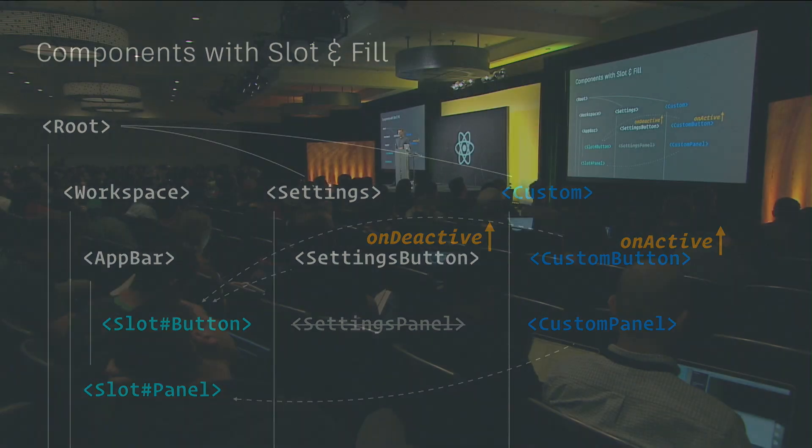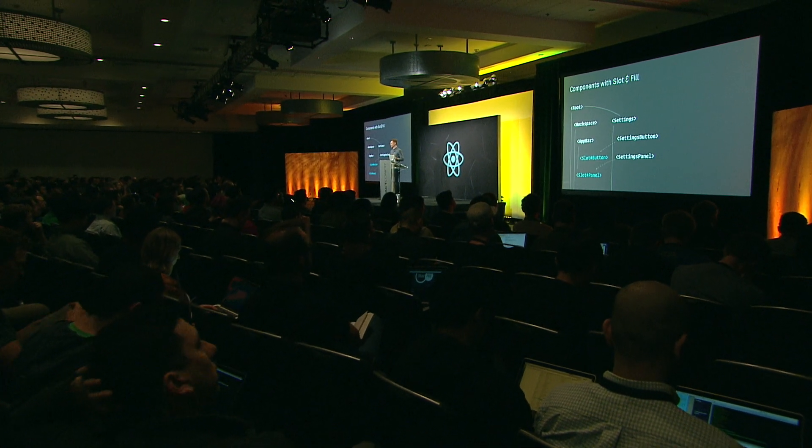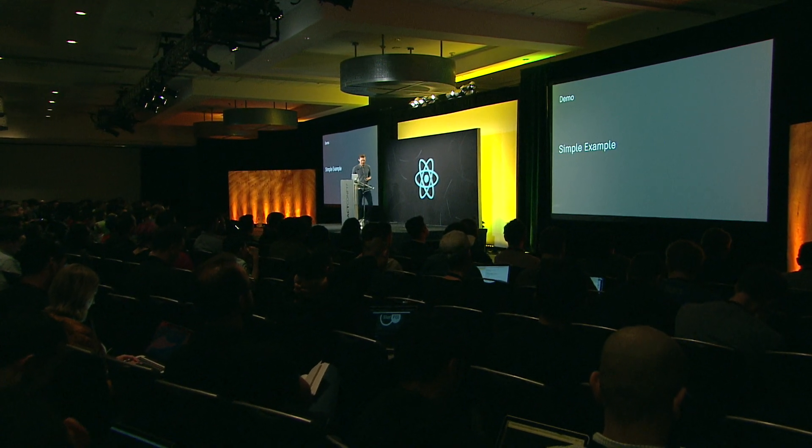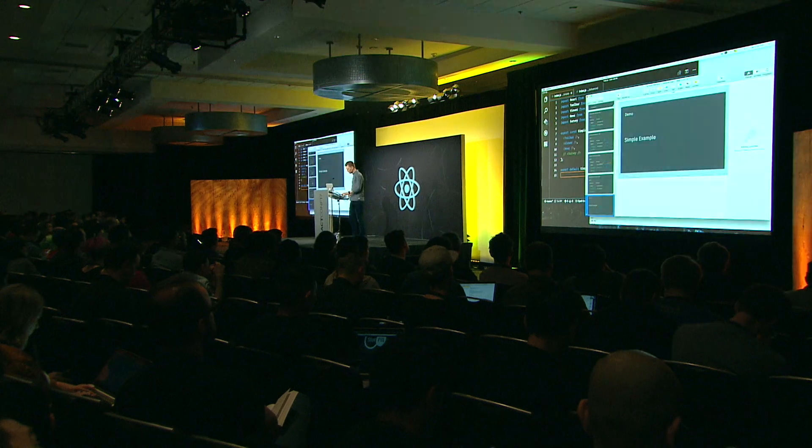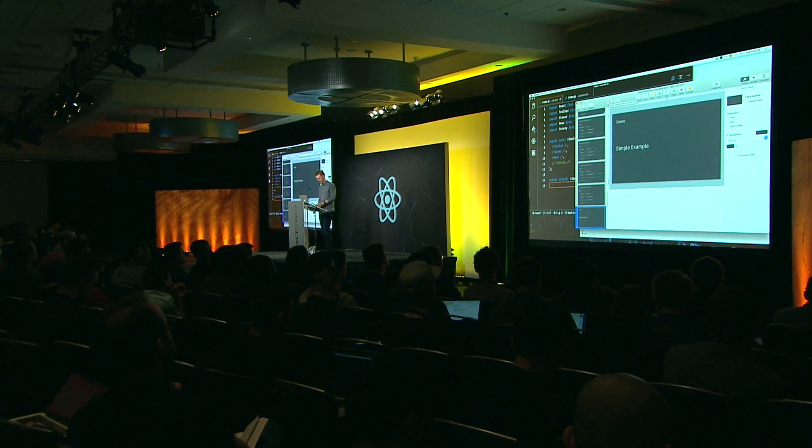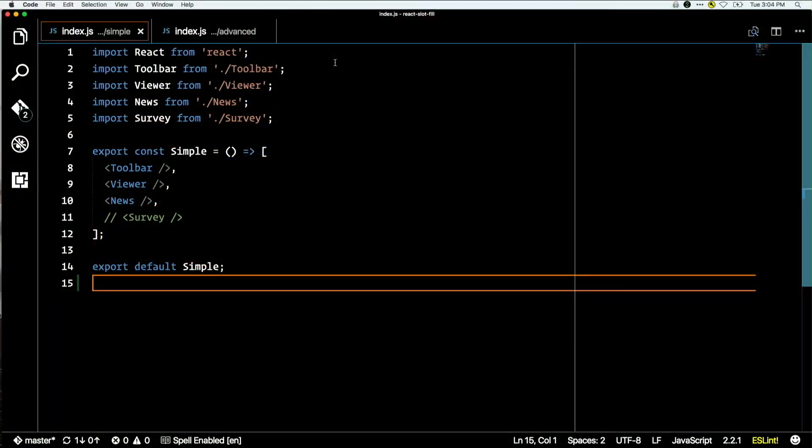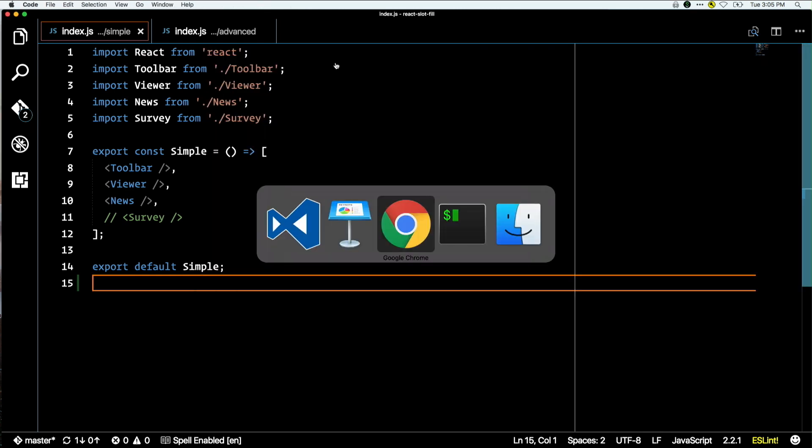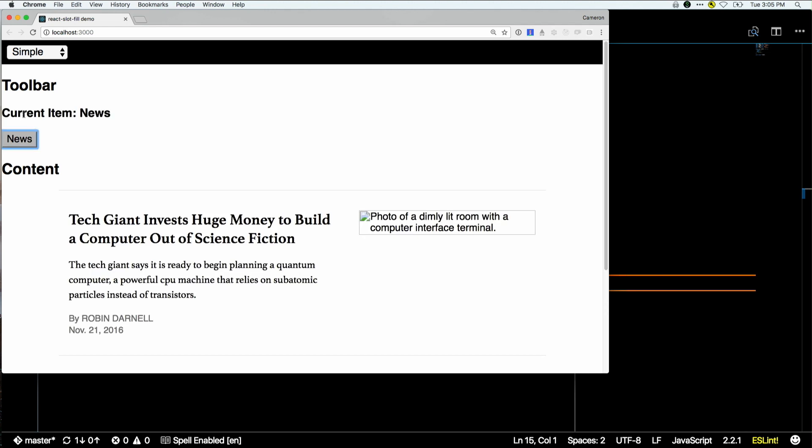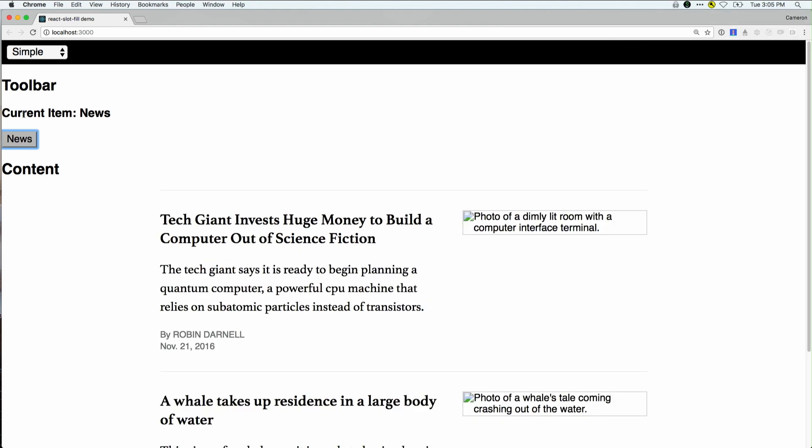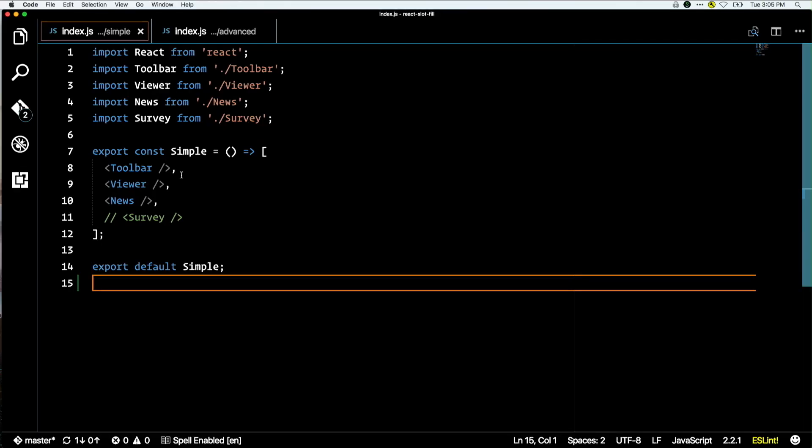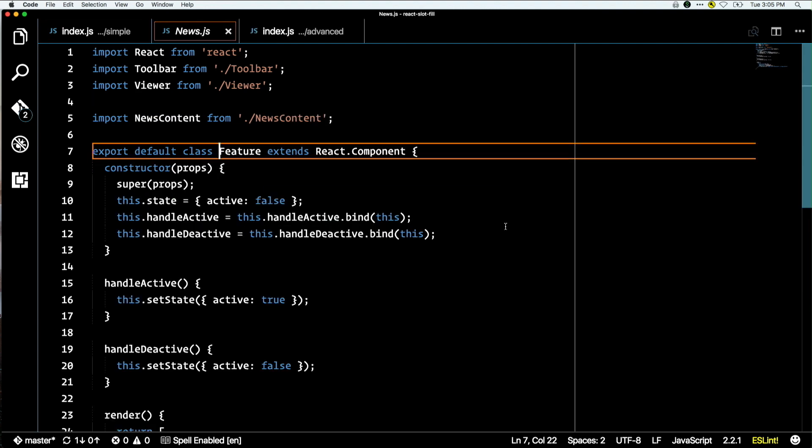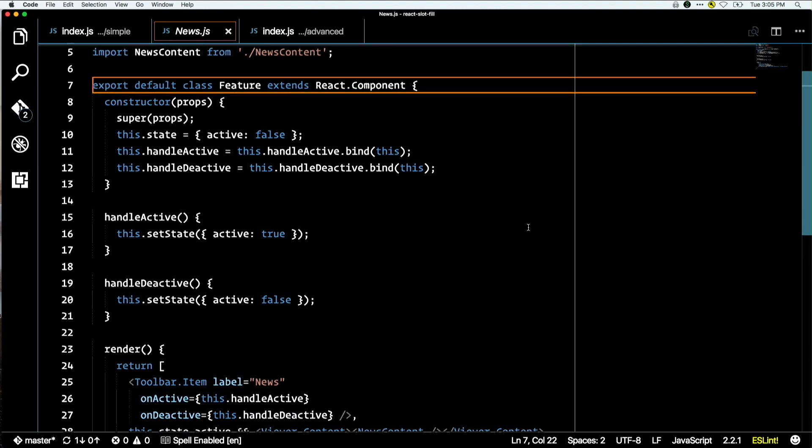I'm going to dive into a quick demo and show you what this looks like. I have this really simple app. It consists of a toolbar, a viewer, and a news component. The news component uses the viewer and the toolbar. If I go into Chrome, you can see I have a news button on my toolbar. When I click on it, it shows me some content. This is a really simple example. Anyone could build this using React if they were putting the news component inside. One thing you'll notice is my content is a bunch of React components - I don't have to describe my content in JSON or anything like that.